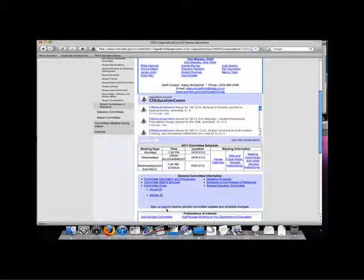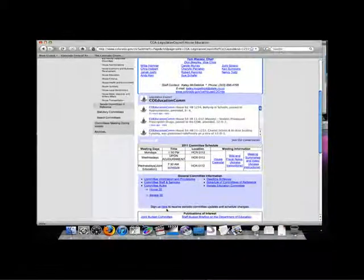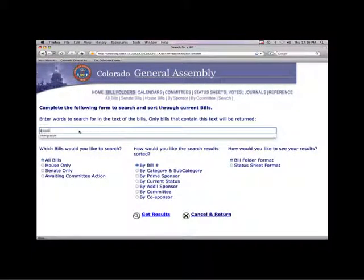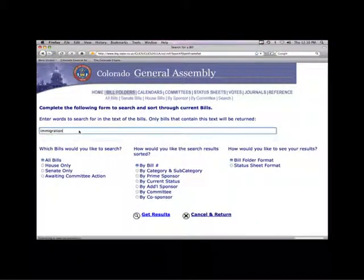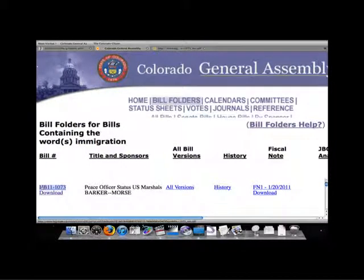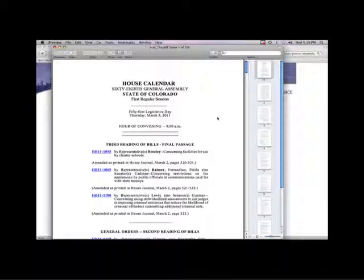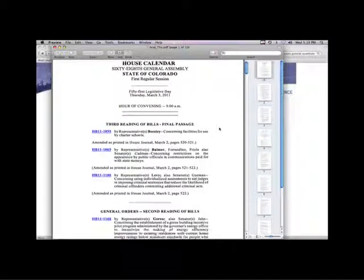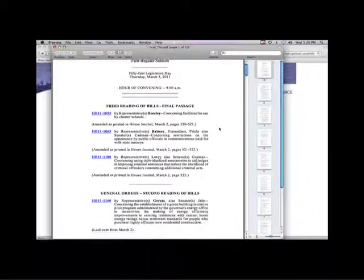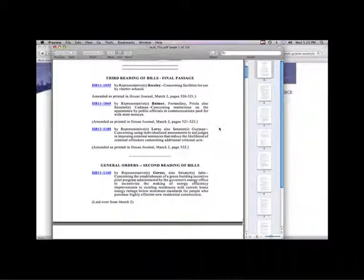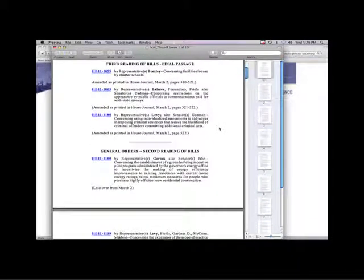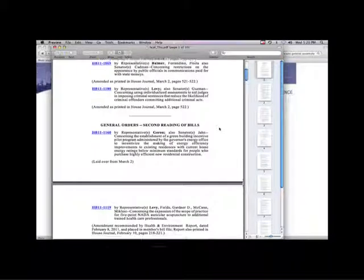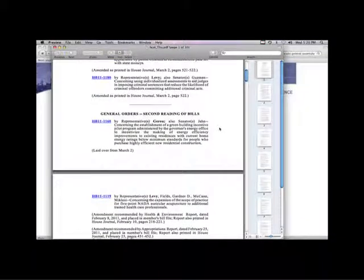So how does this all fit together? Well, we have shown you how to find a bill with just knowing one keyword. Once you are able to find the bill number, tracking it becomes a lot easier. You can use the House and Senate calendars as the primary source to learn when the bill will be discussed in committee and when the bill will be heard on the floor of each chamber.